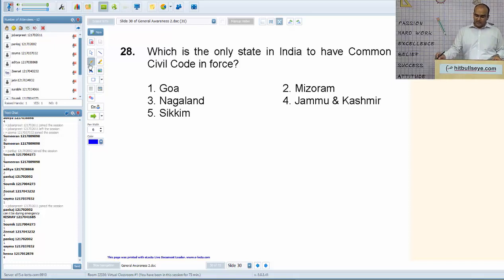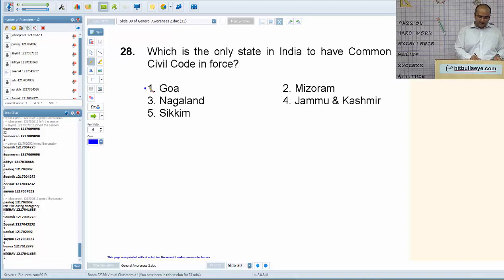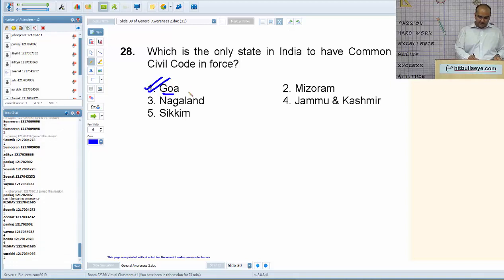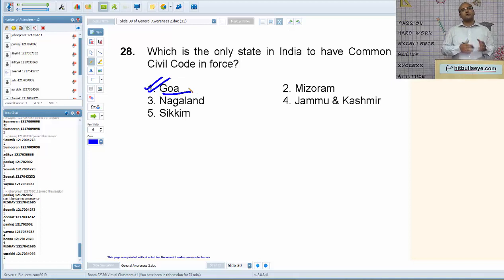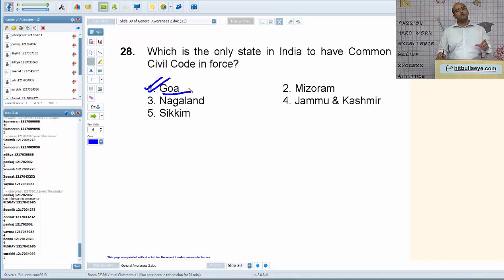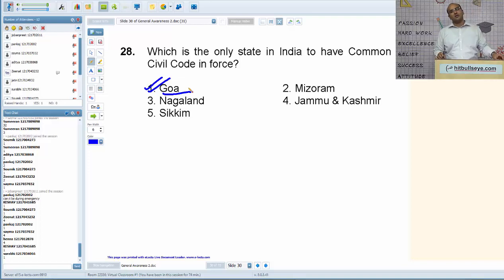Which is the only state in India to have a common civil code in force? The answer is Goa. There is a lot of discussion on having a uniform civil code, and Goa is the only state to have common civil laws for all religions.